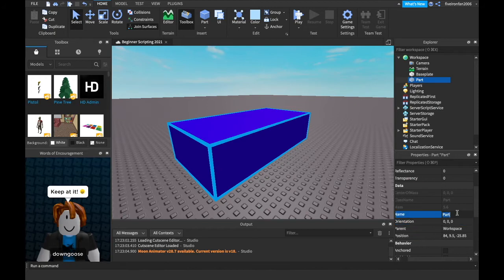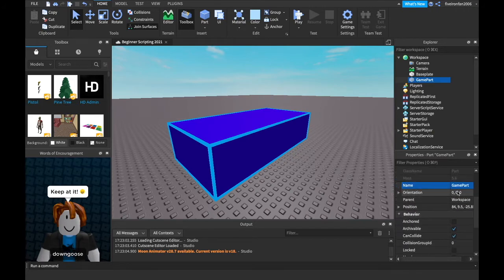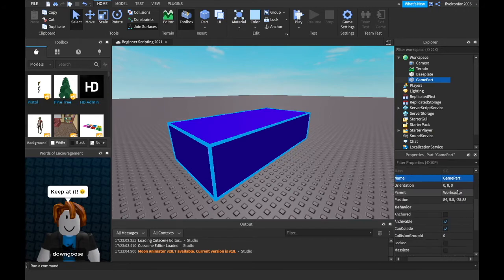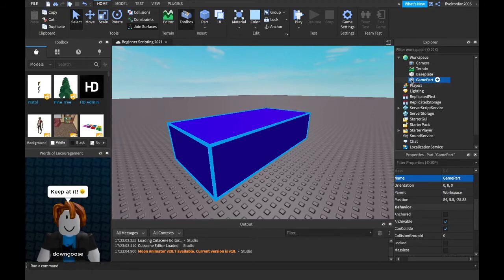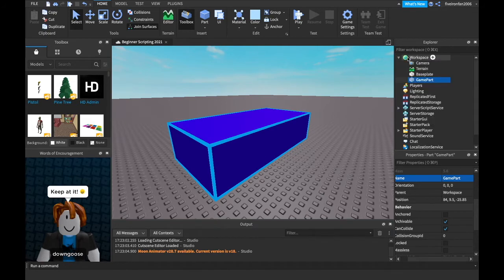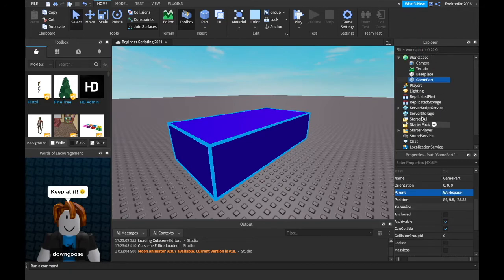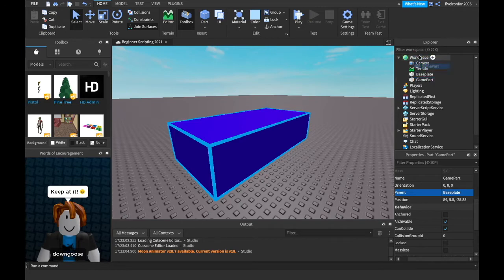Next, we have the name. We can name this something like game part. And then we can change its orientation. We won't go over there now. Next is the parent. So the parent is whatever it's inside of. We briefly talked about this. But this game part's parent is the workspace because that's what it's inside of, right? You can change that by clicking this and parenting it to something else or just literally just dragging it. But I'm going to keep it in the workspace.